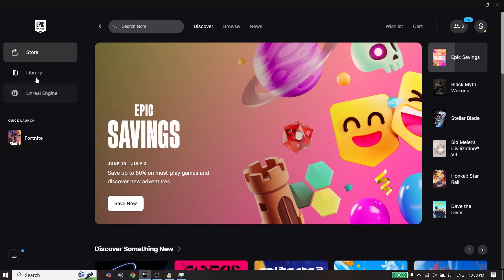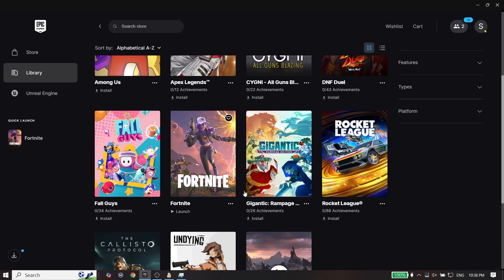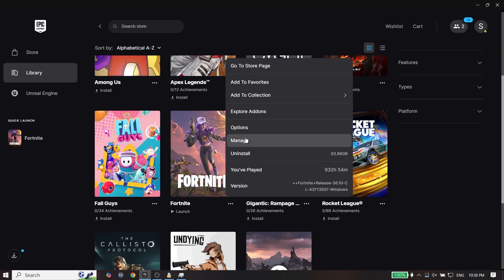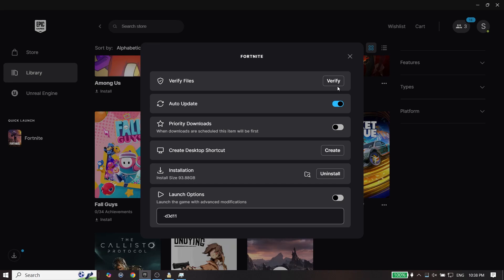Now go ahead and click on Library, click on these three dots on right over here, then click on Manage, and now click on Verify from right over here to verify files.